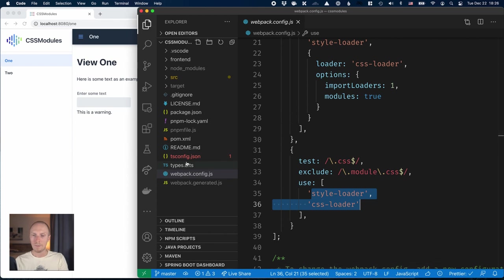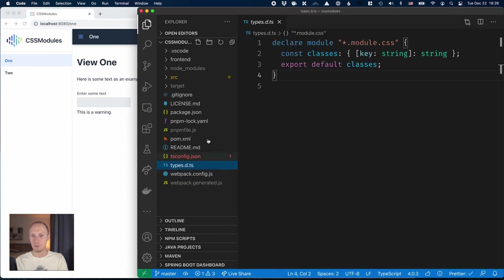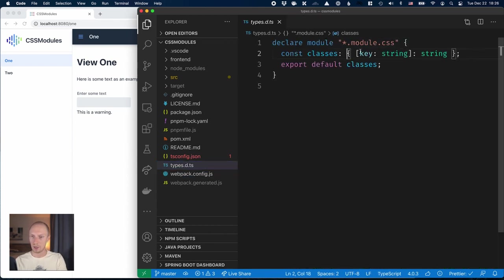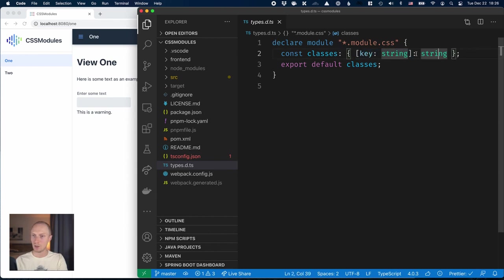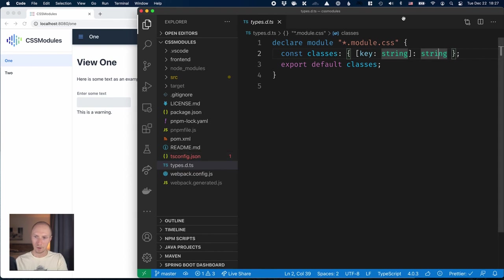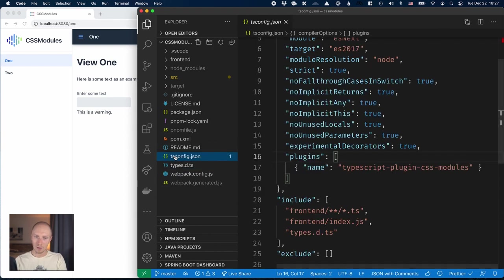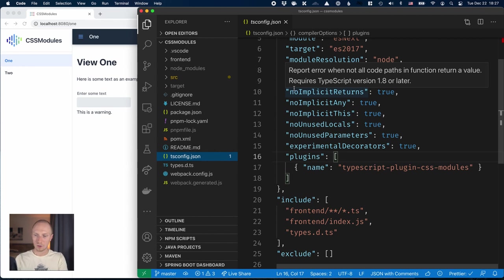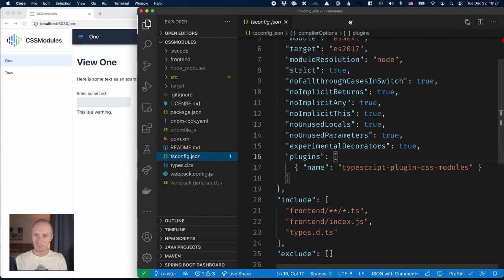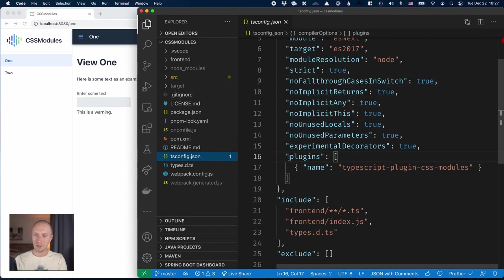Then I've defined types for CSS modules, so they will be an object where the keys are of type string and they map to strings for the CSS class names. Then we need to configure our TypeScript compiler by passing in that plugin that we installed, TypeScript plugin CSS modules.